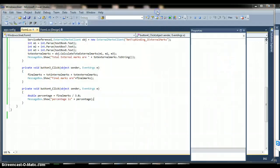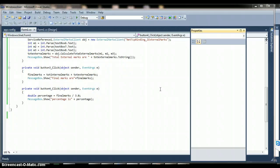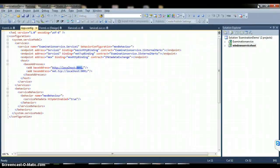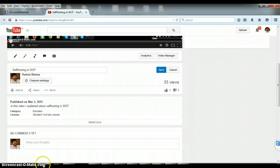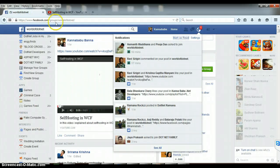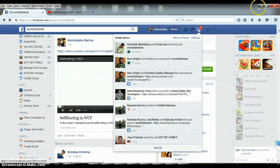In this manner you can work with WCF hosting. First you create the service, then host the service, then consume the service. If you have any queries you can login to my Facebook: www.facebook.com/groups/worldofdoctor. Have a nice day, thank you.